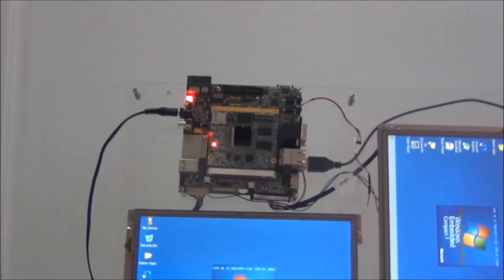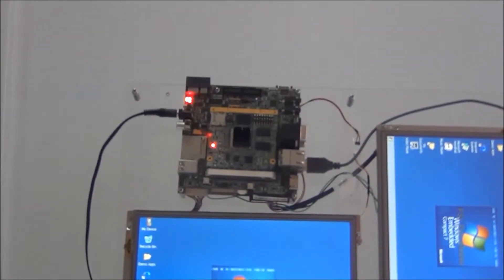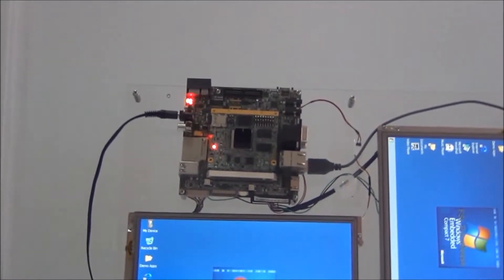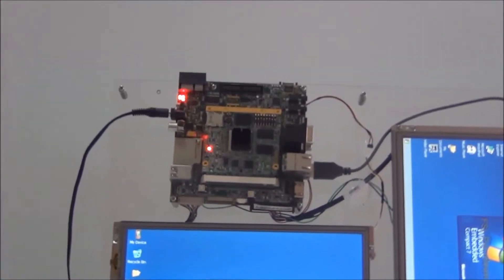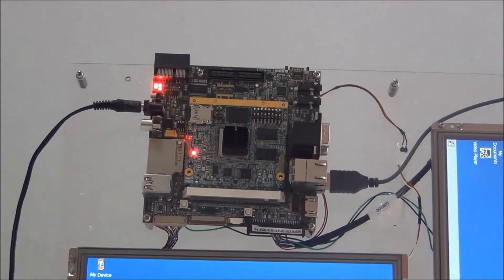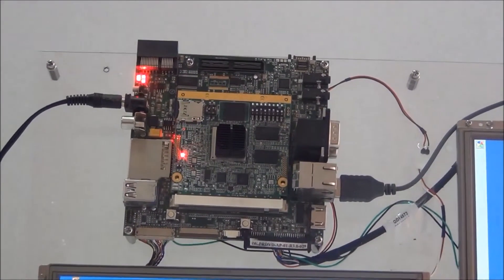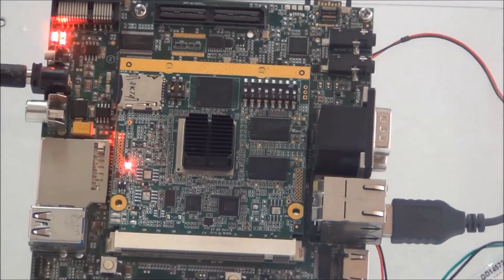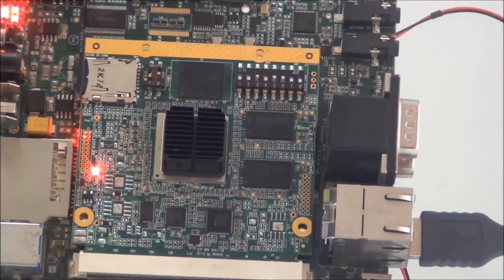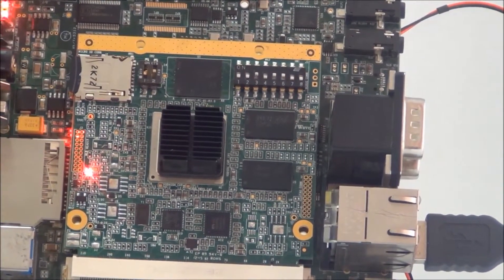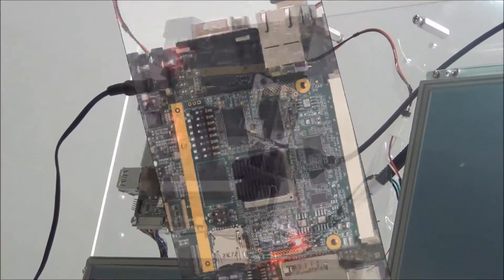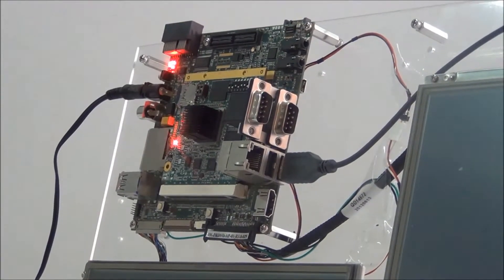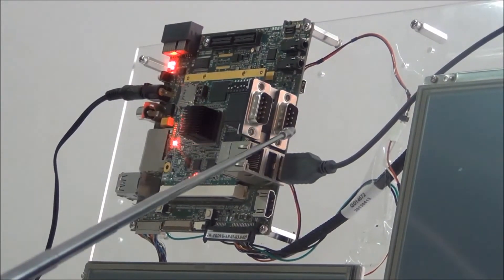The I.MX6 Quad or Dual Development Kit is supported with WEC7 BSP, which includes all major peripherals and devices supported by the I.MX6 CPU, with UART debug capabilities.